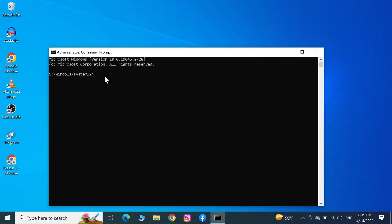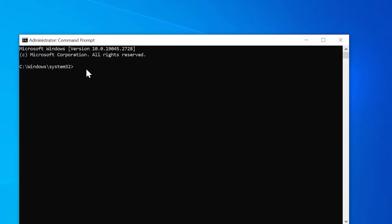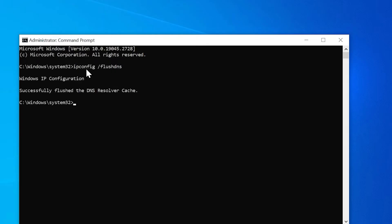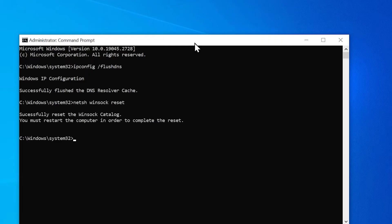In here, type in "ipconfig space forward slash flushdns" and press Enter from your keyboard. After that, type in "netsh space winsock space reset" and press Enter from your keyboard again.